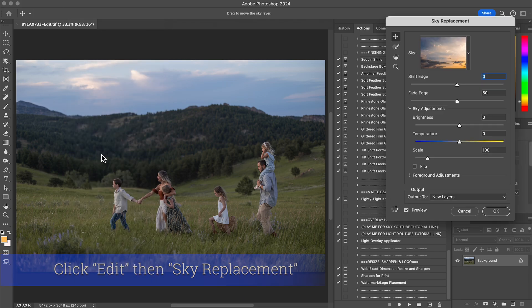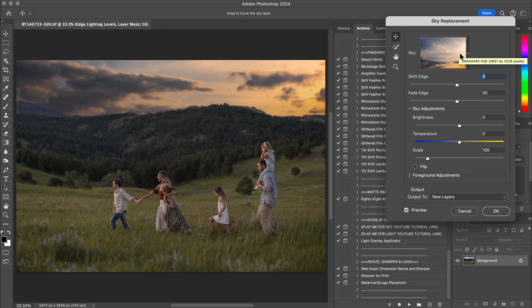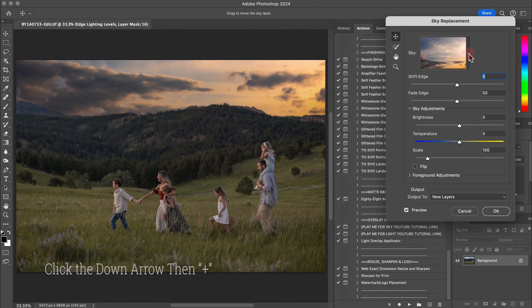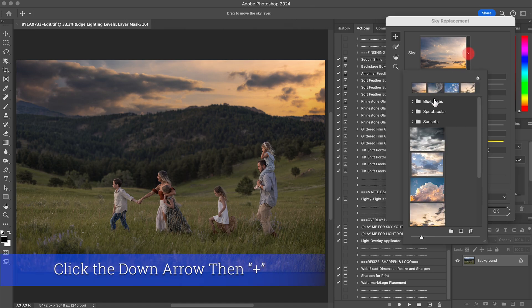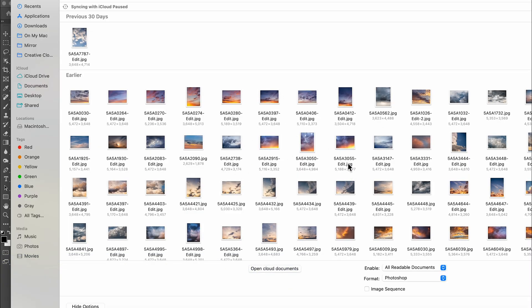You would then from there come over here to this area. It's going to pre-populate one of the skies that may already be saved. They also come with default ones. So you're going to want to go find the sky that makes the most sense for your image. So you're going to come in here and you can click this plus sign and then you go find the folder for your sky overlays and you find the sky that makes the most sense for you.